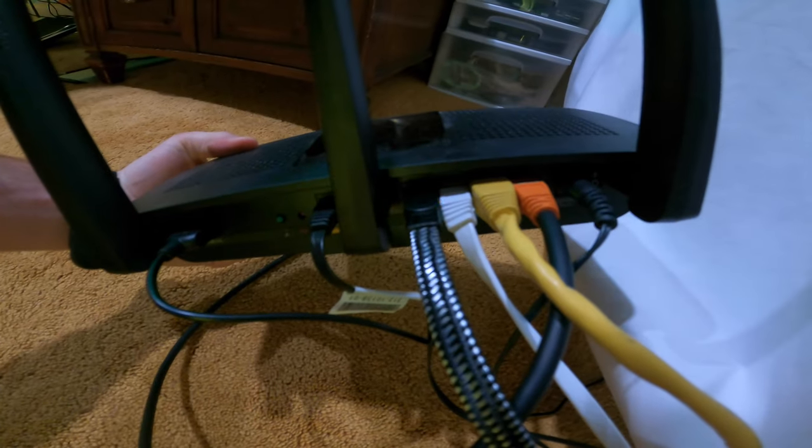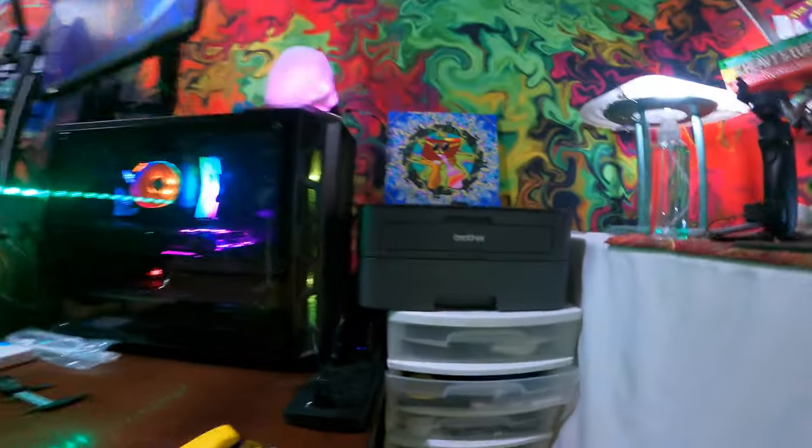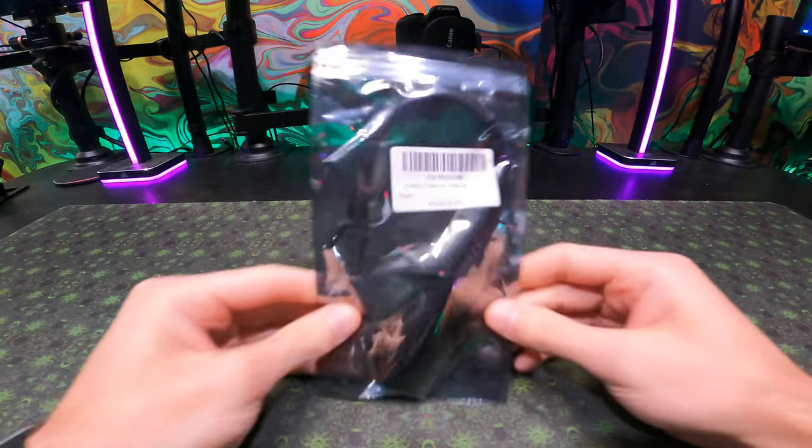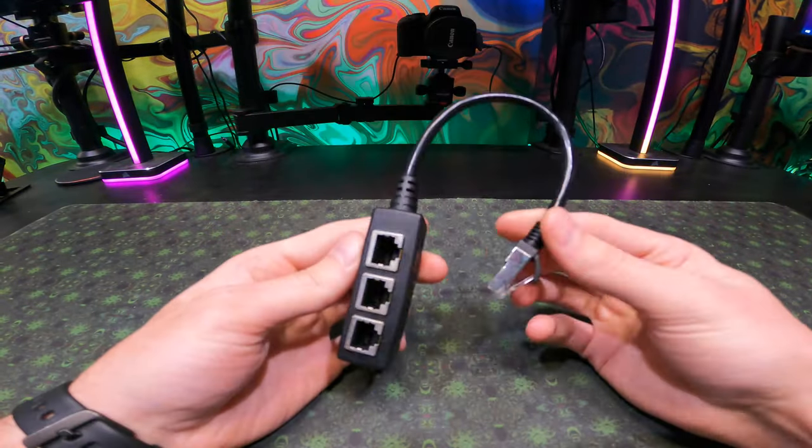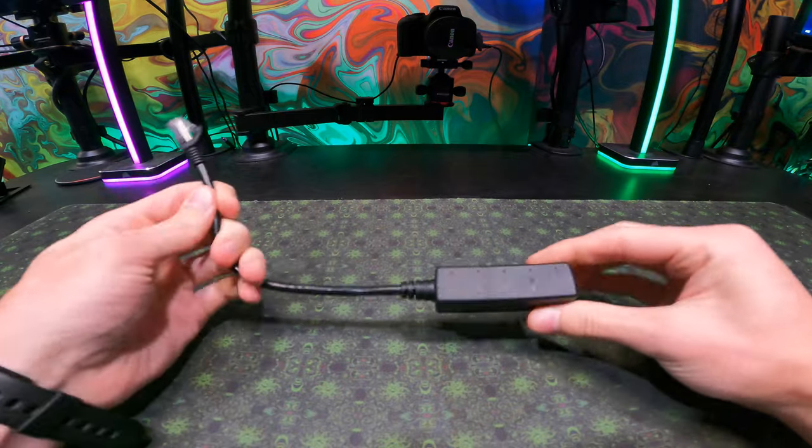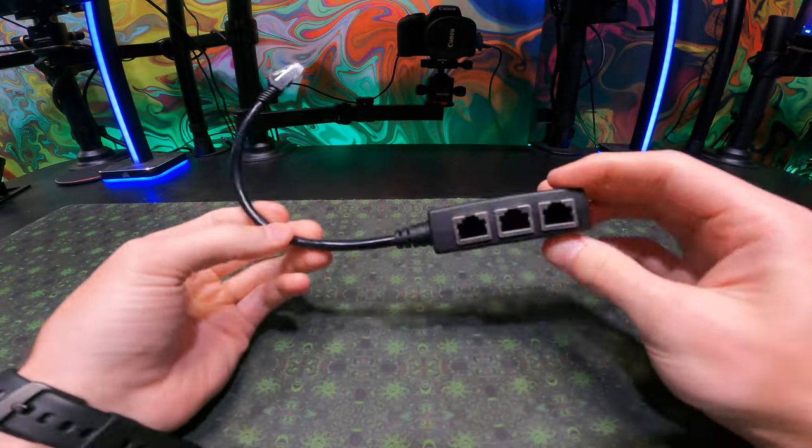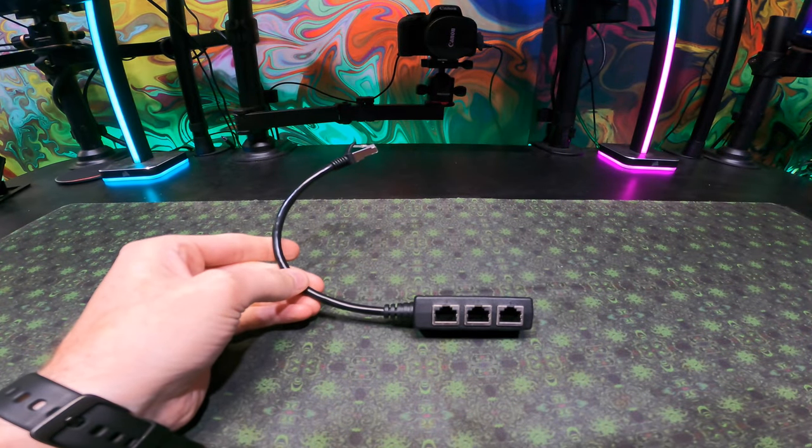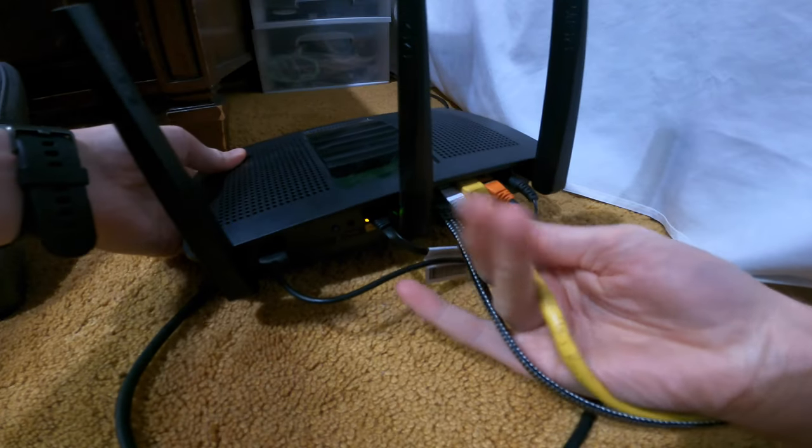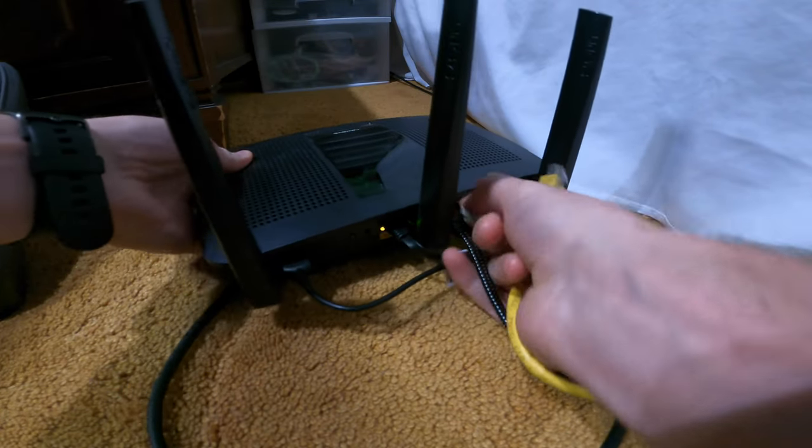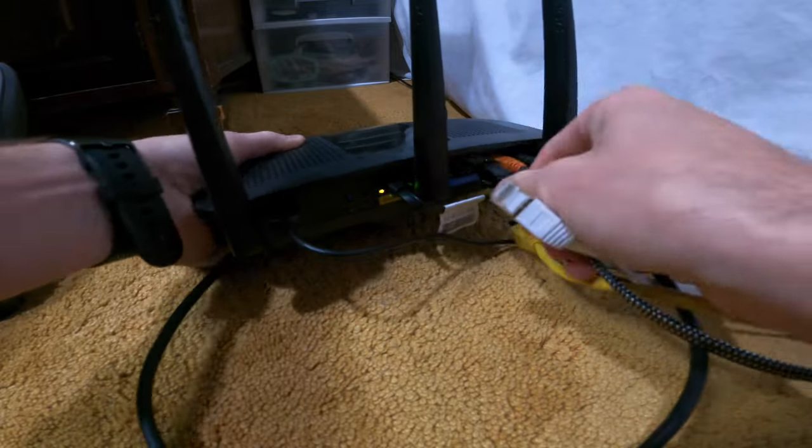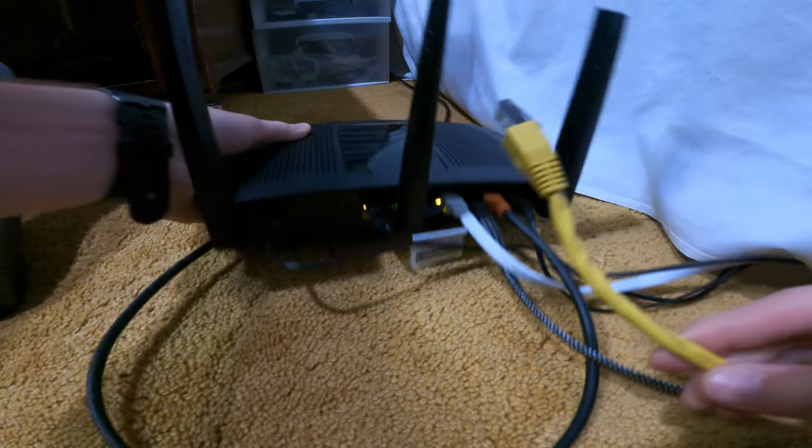We've run out of Ethernet ports on the channel, so that's why we went out and got an Ethernet splitter. A one male to three female LAN Ethernet splitter adapter cable suitable for Super Cat 5, Cat 5e, Cat 6.